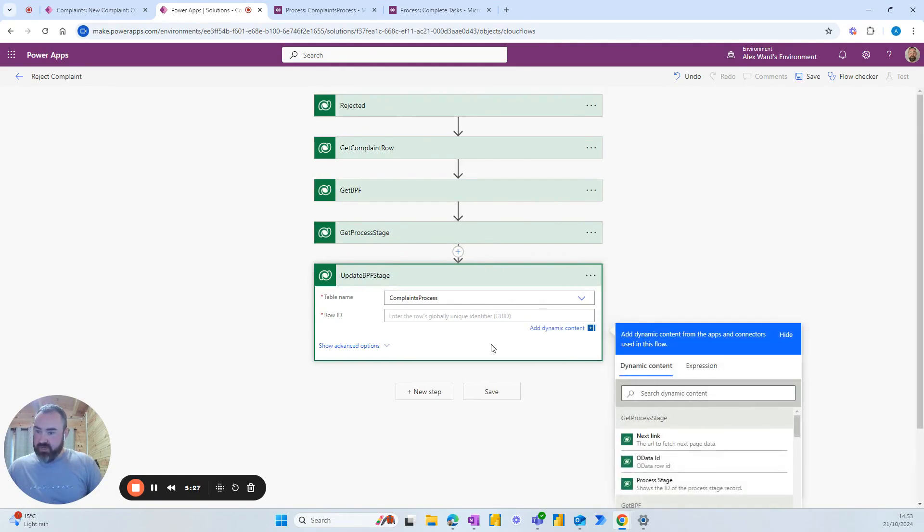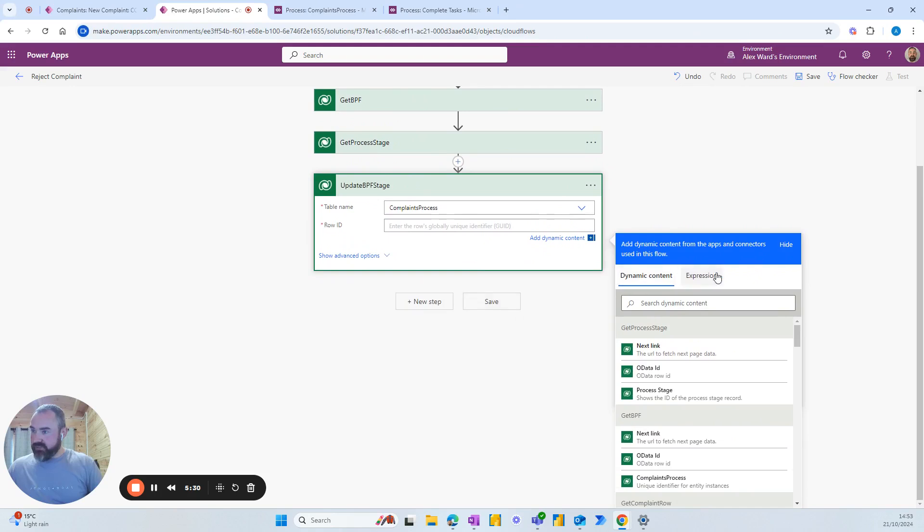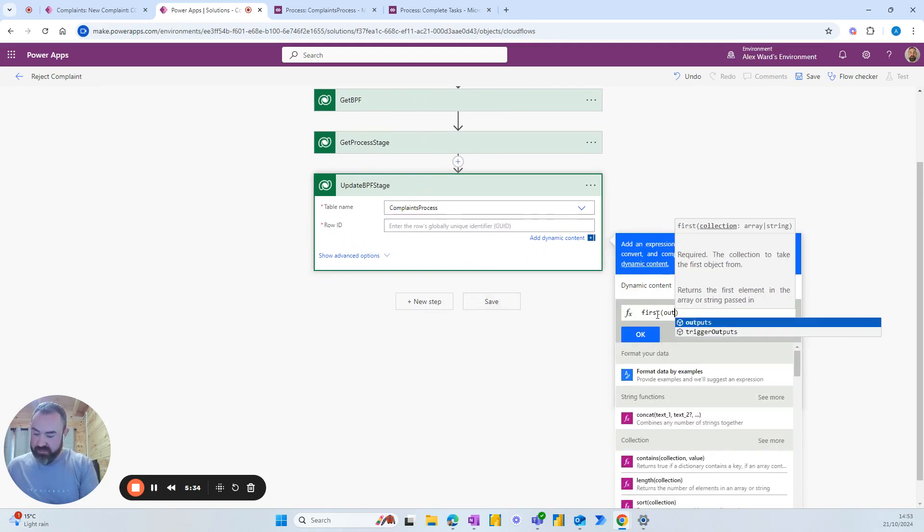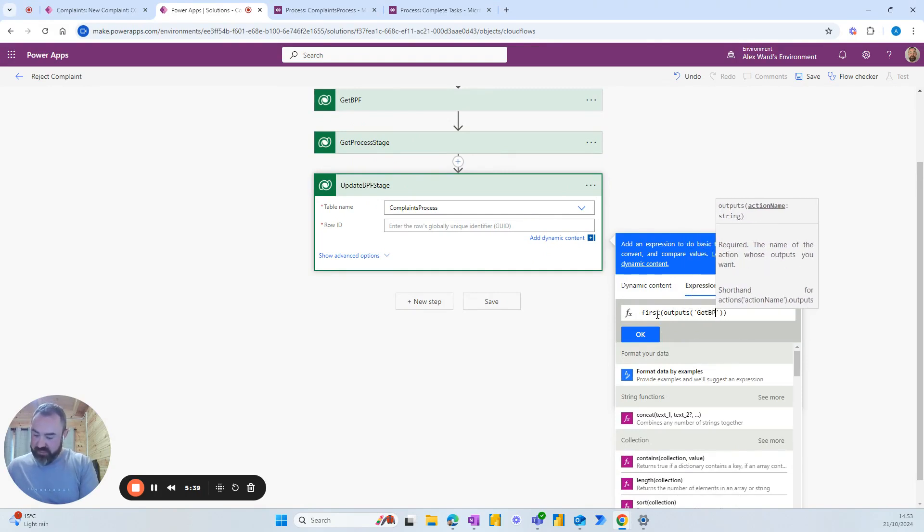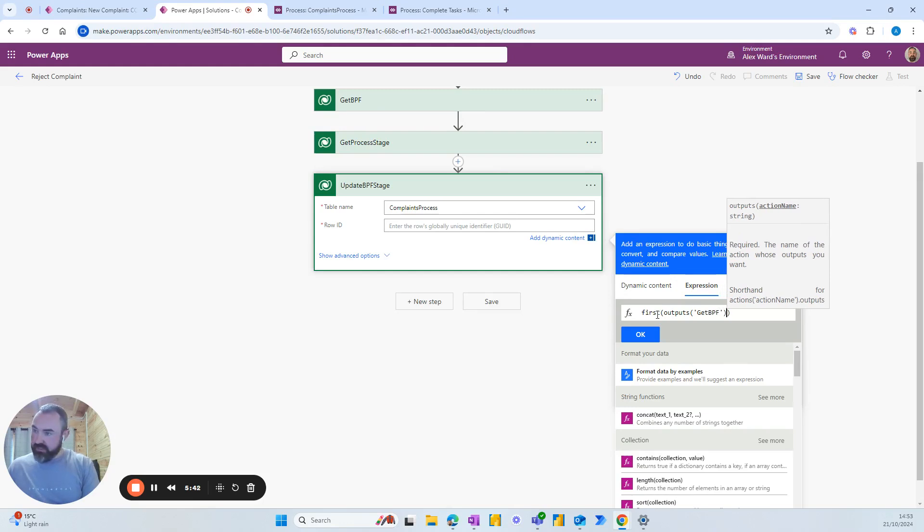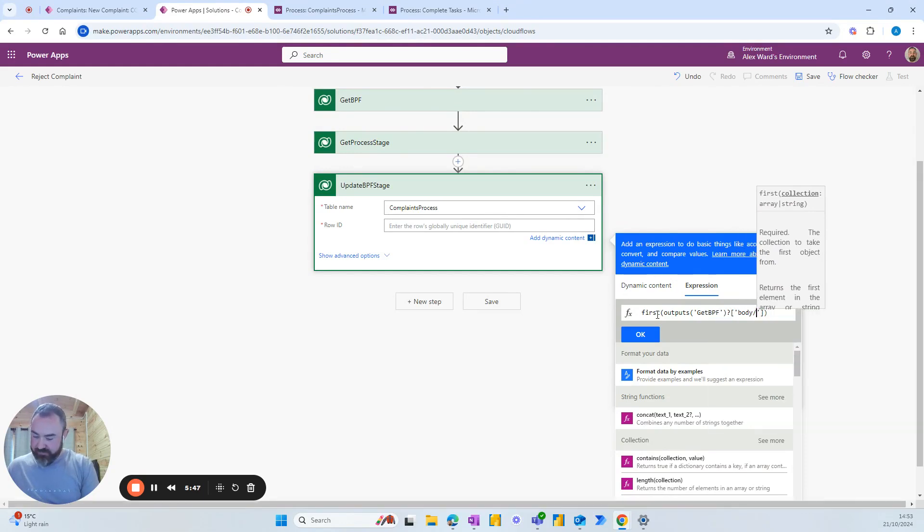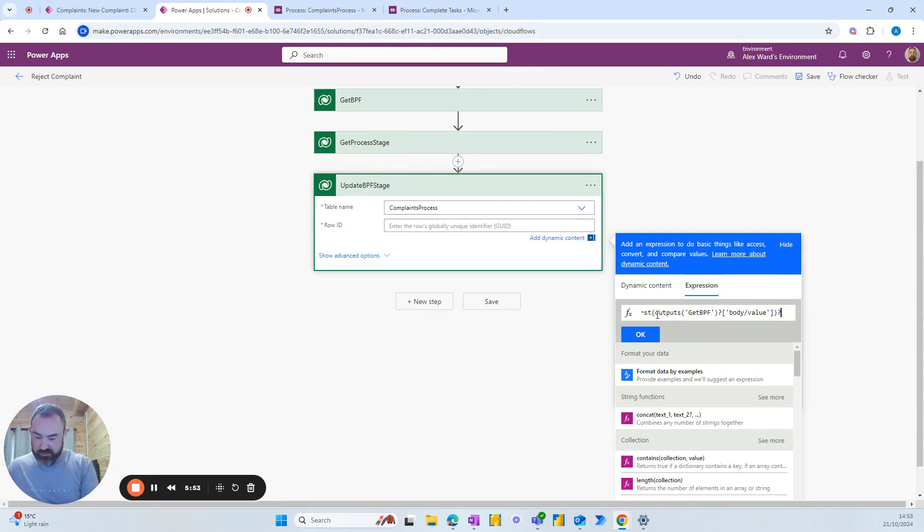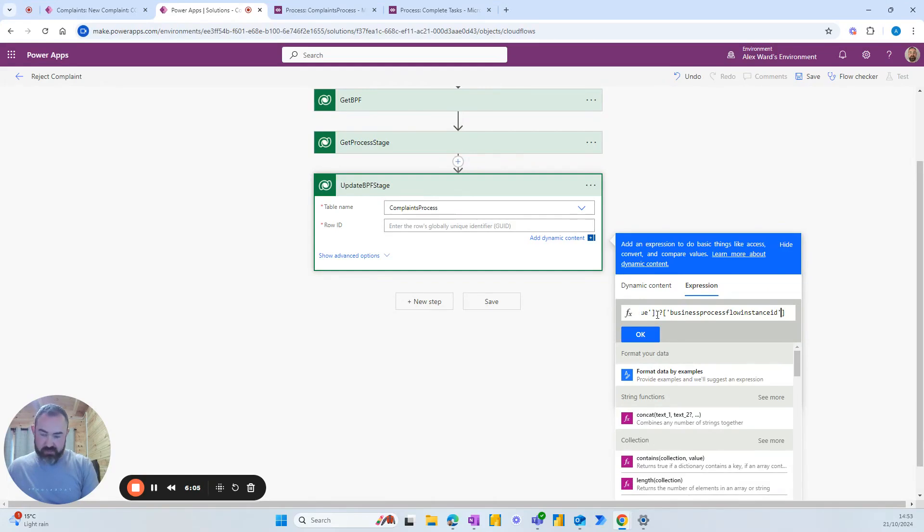For the row ID we want to update a function and it's very similar to what we added previously. So first outputs and we're looking for get BPF. And again we've got the question mark square brackets body value at the end question mark square brackets again and we're looking for business process flow instance ID. And close that off.